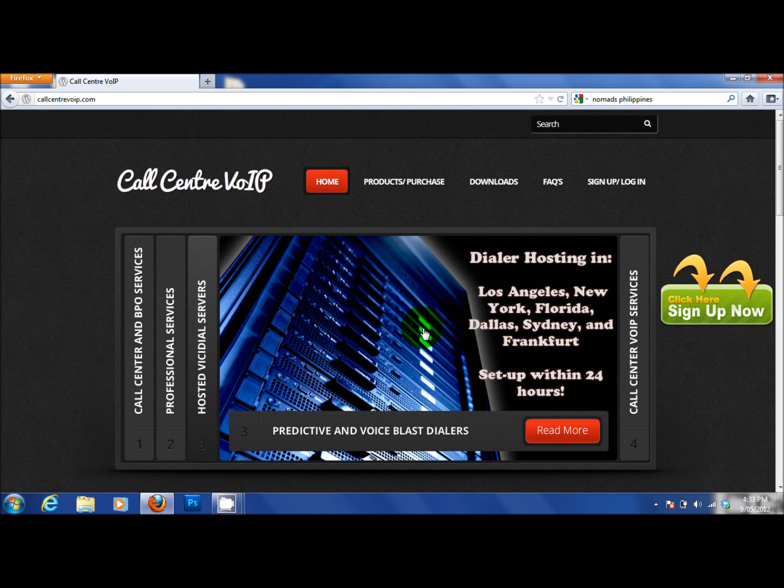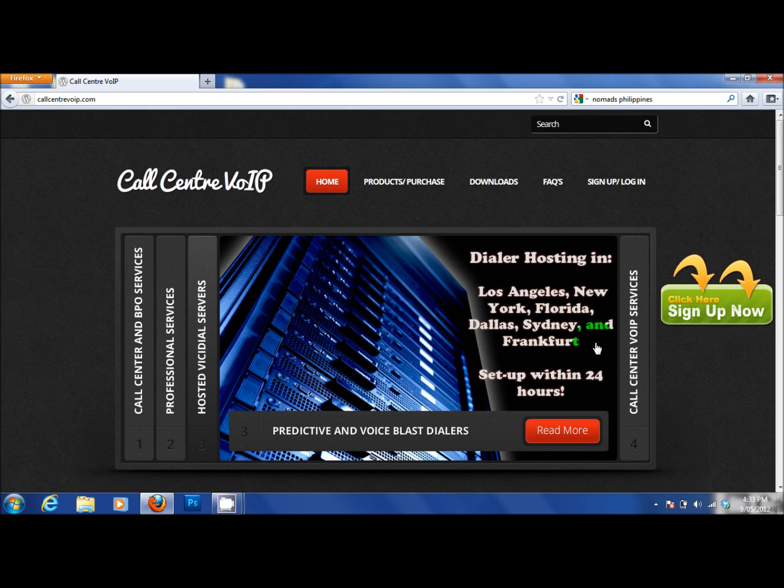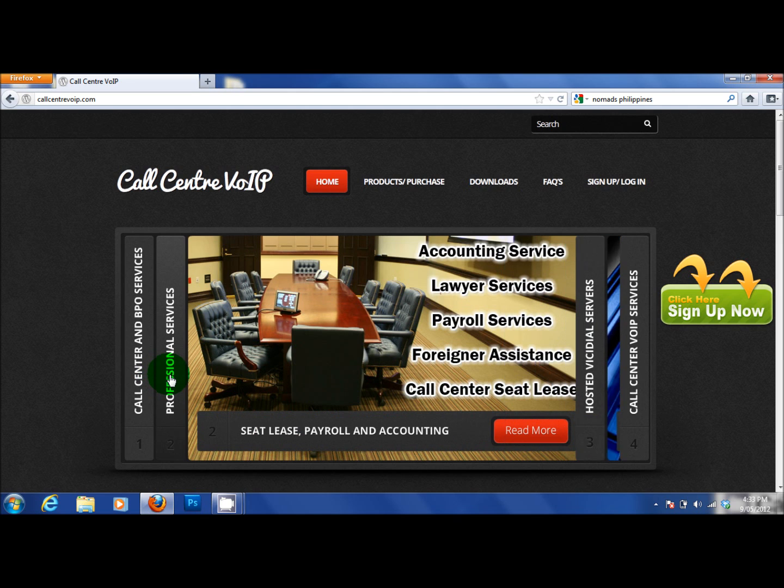So we host many predictive dialers for many customers worldwide. Hosted in Los Angeles, New York, Florida, Dallas, Sydney and Frankfurt, Germany. Only 24 hours set up and they are live and handed out.